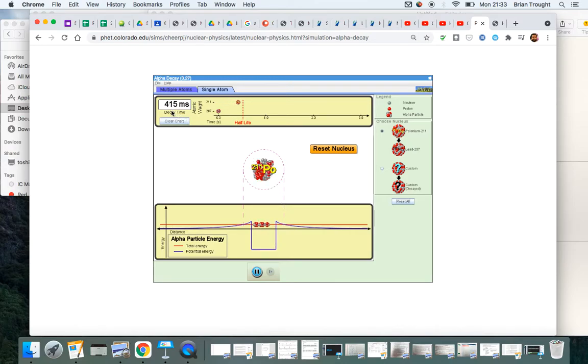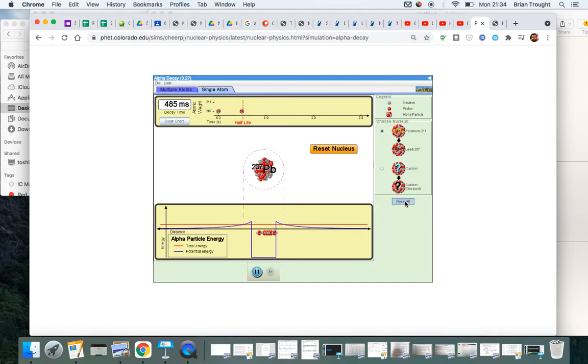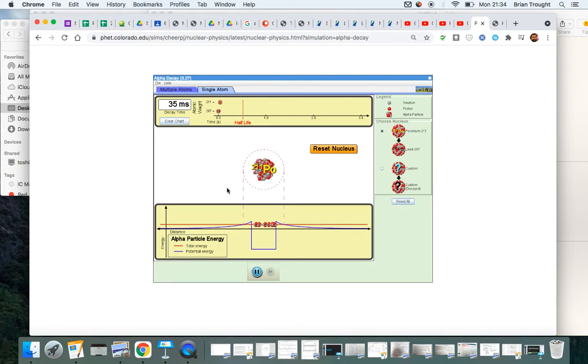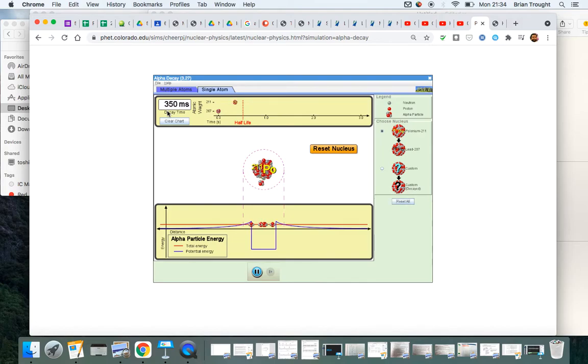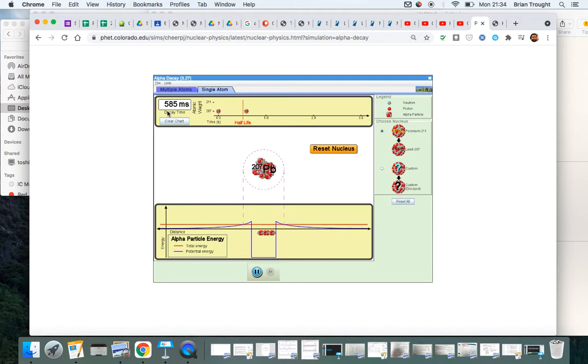In this particular instance, it hasn't decayed yet and it decayed after 485 milliseconds. If I reset this, the time of decay will be different because again the time when it decays is completely random. So that doesn't tell us much about the element in terms of when it decays. If it's a completely random process, we're unable to determine when that decay will take place.